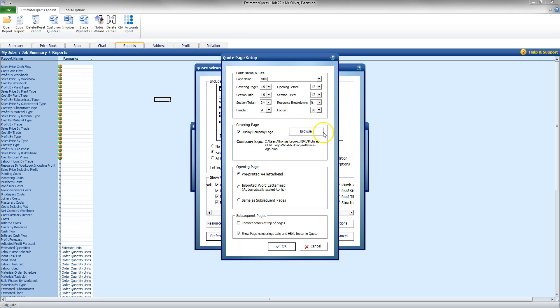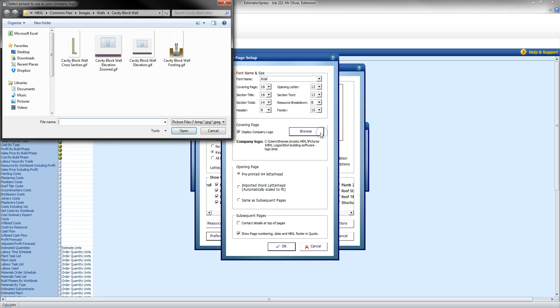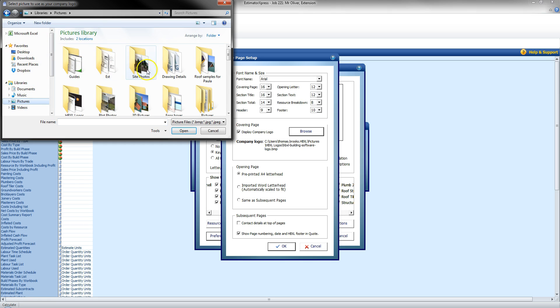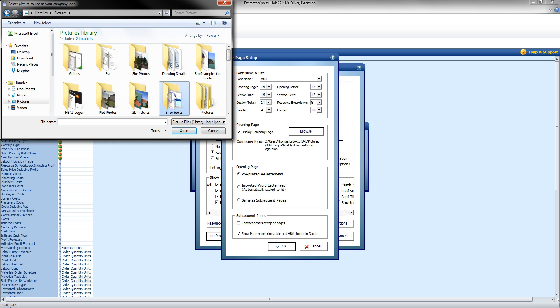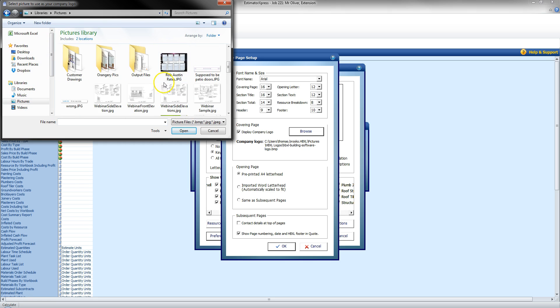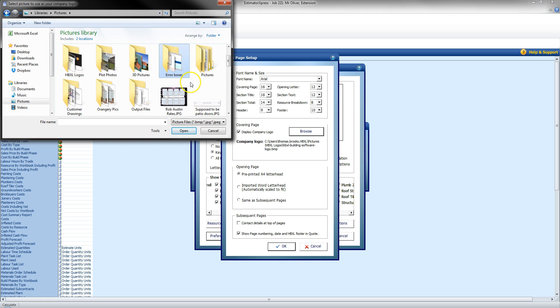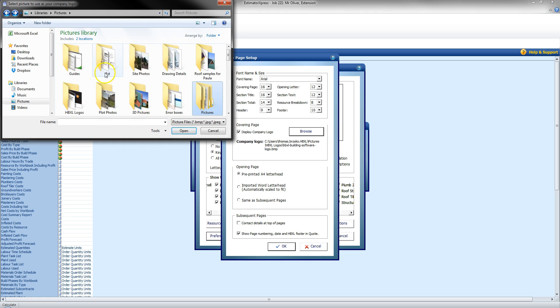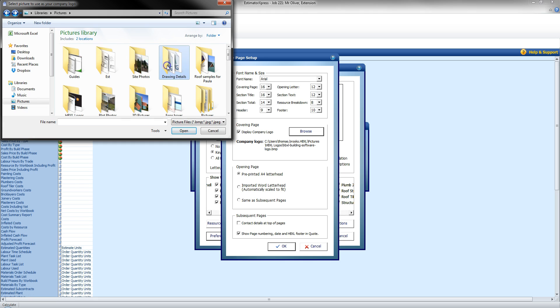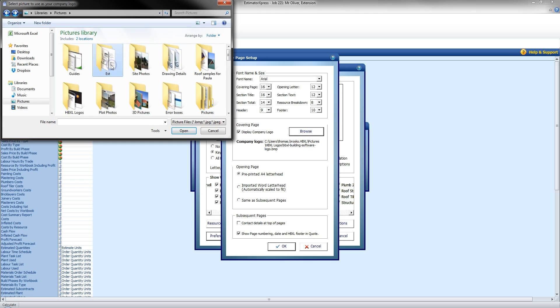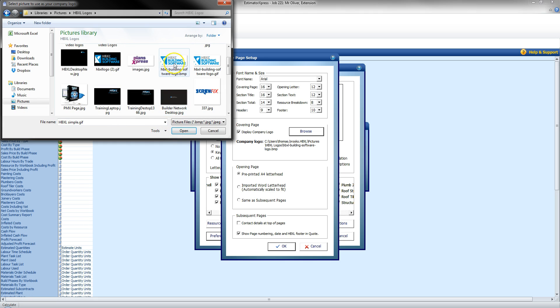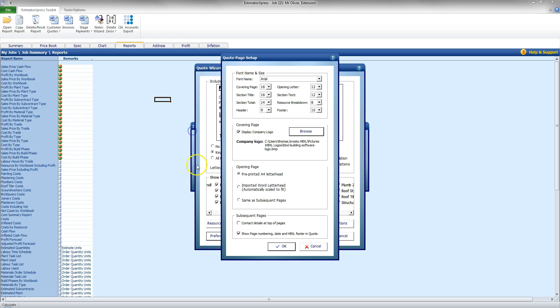And I can also display a company logo. So, it's currently ticked. I can click Browse. And this will be a case of going to pictures there and finding an appropriate picture. There you go. Hpixel logos. And I can find a company logo I want to present on the page there. Click OK. And have a company logo.